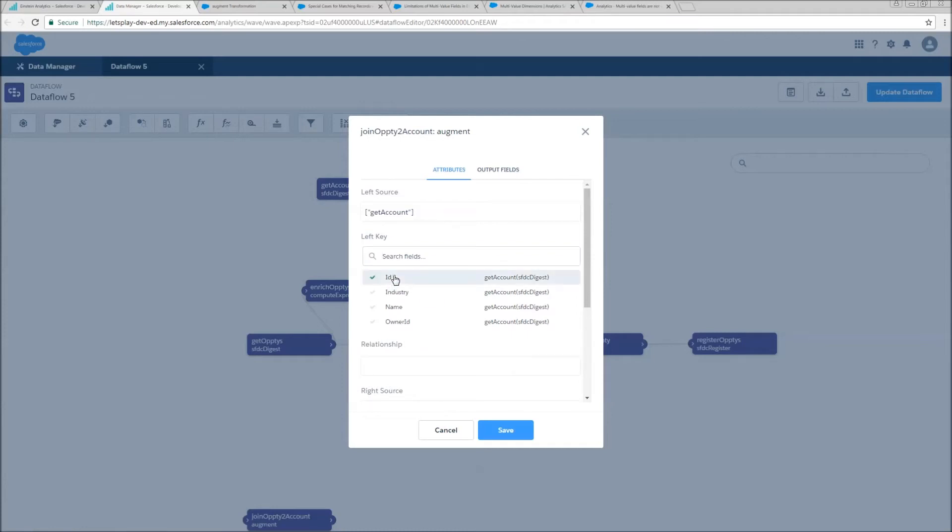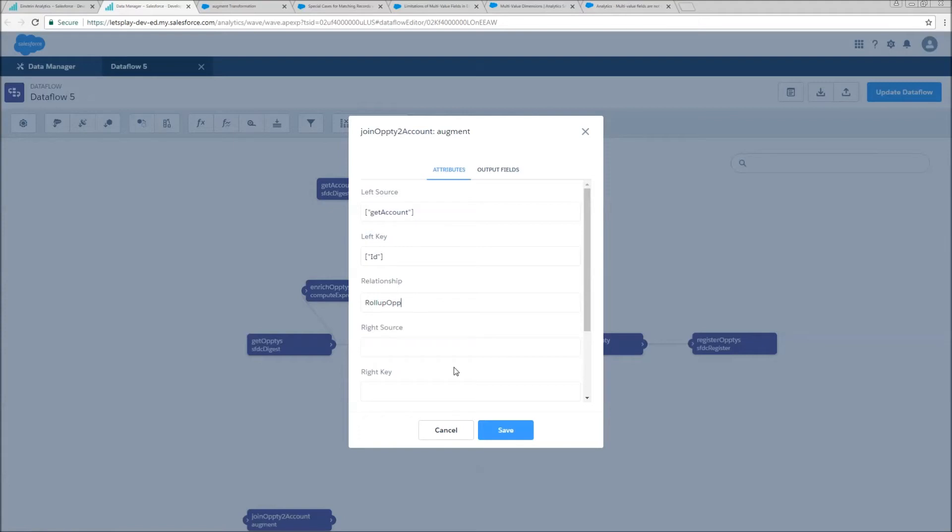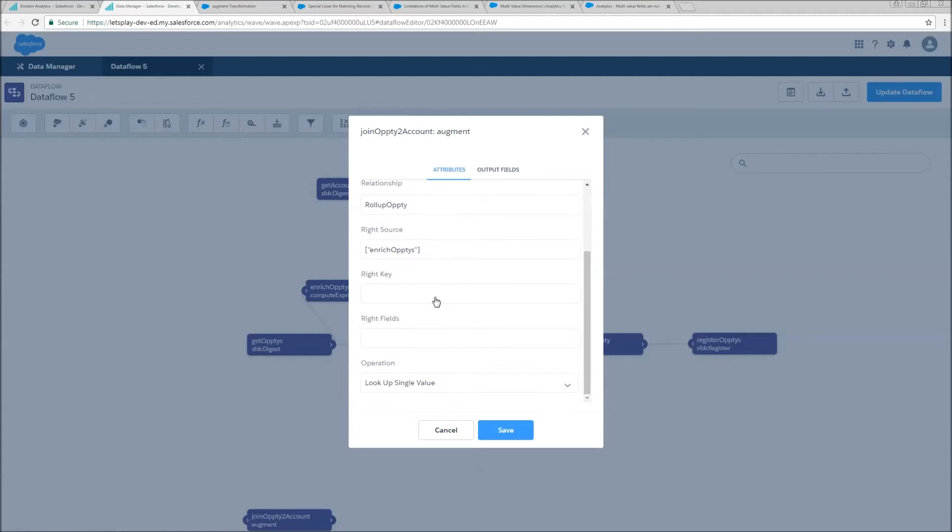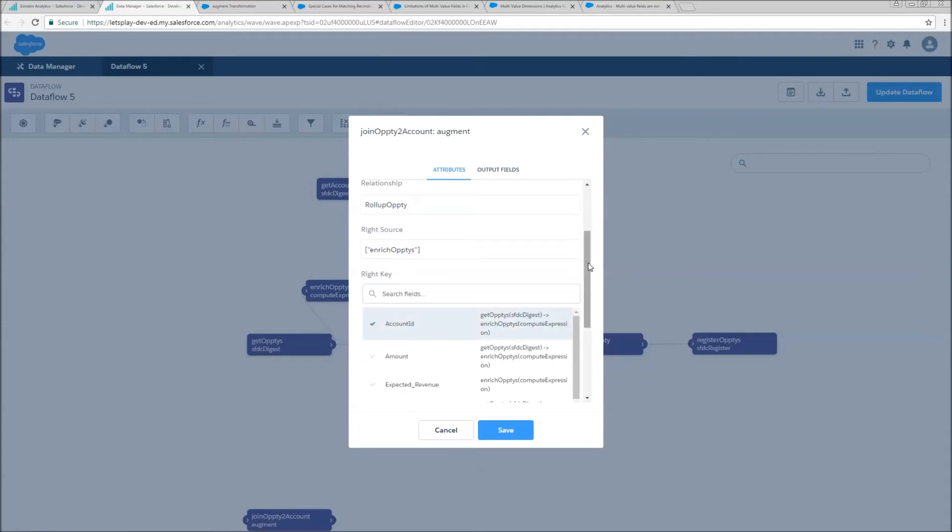We're going to choose the accounts ID field for our left key. Our relationship is going to be called roll up opti. Our right source is going to be the enriched optis that we've just created. Our right key is going to be the account ID.